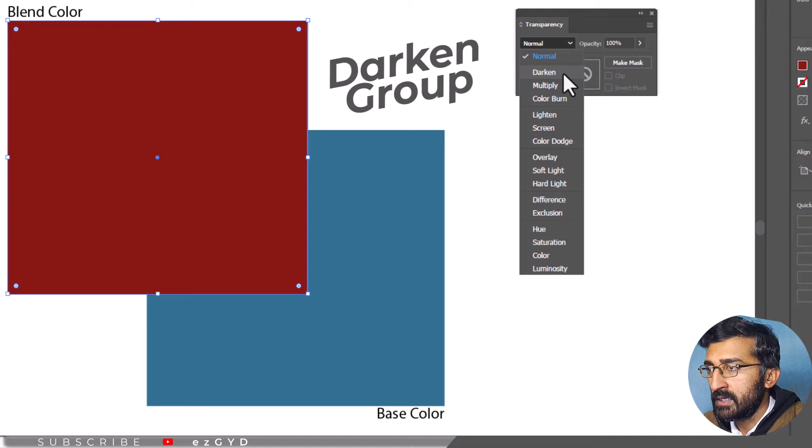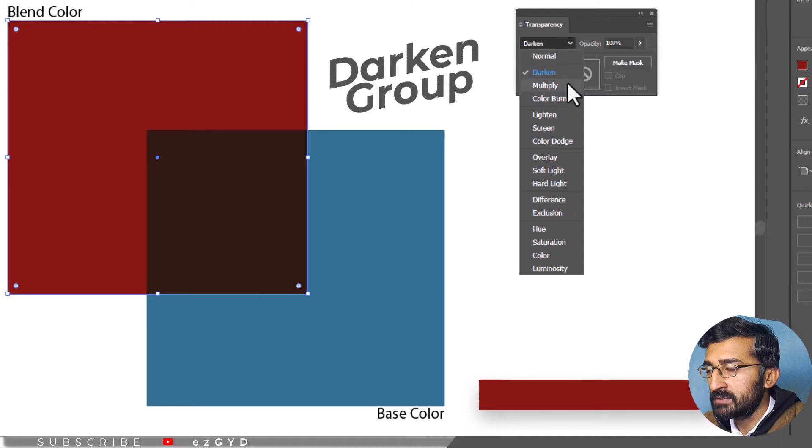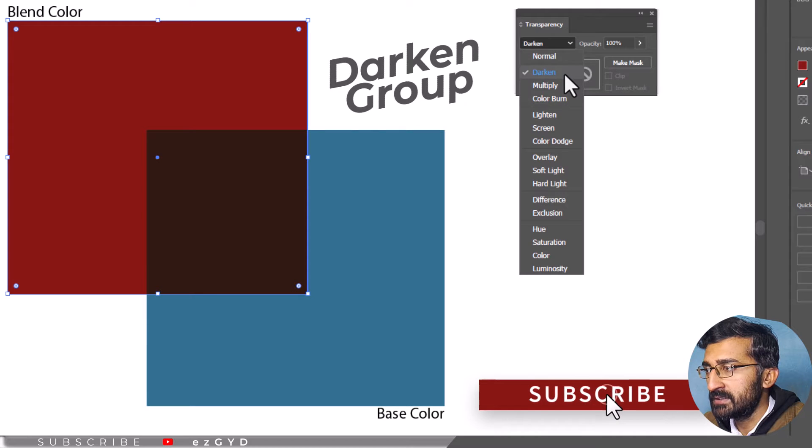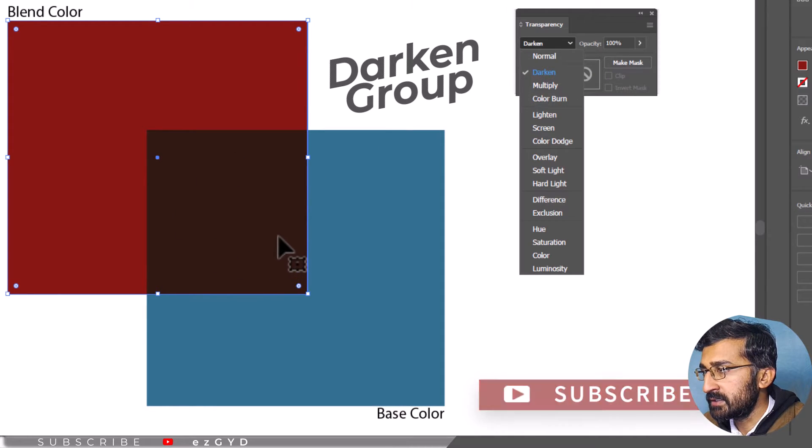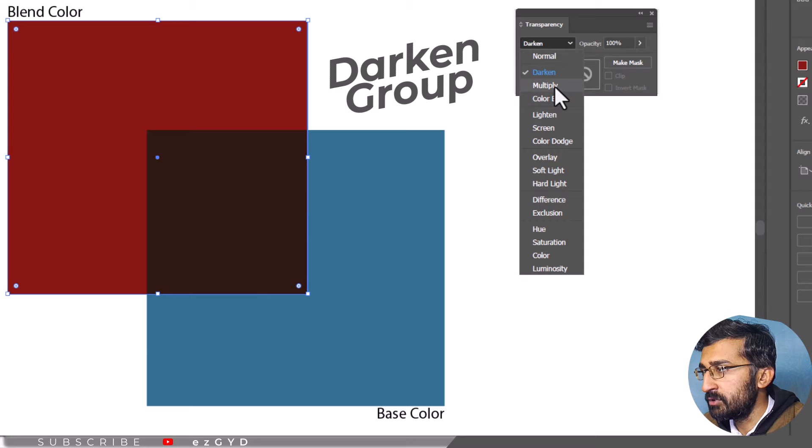The Darken Mode compares the two colors as the name implies it results in darker colors. Its other categories include Multiply and Color Burn.